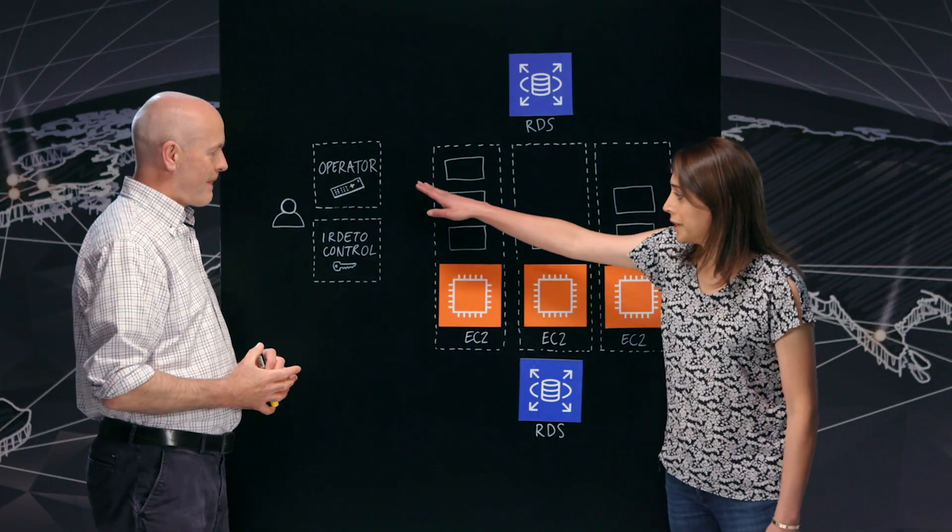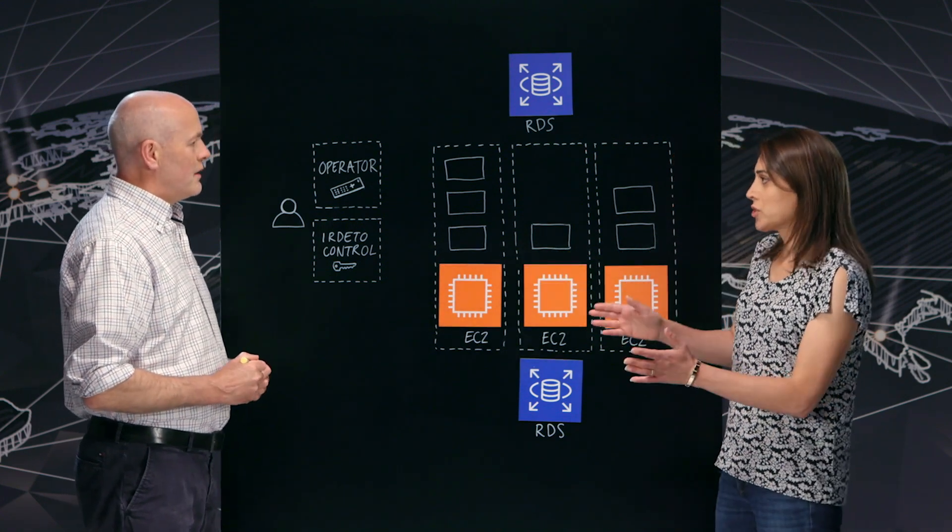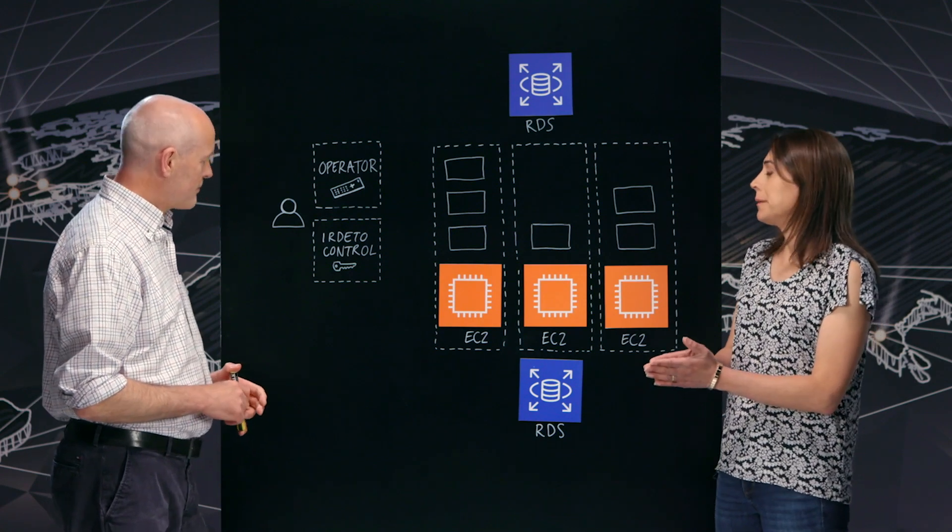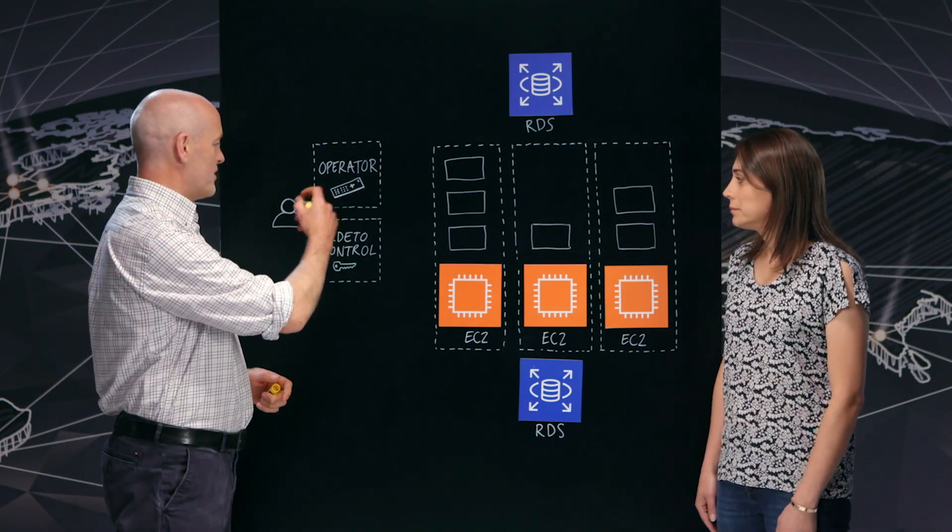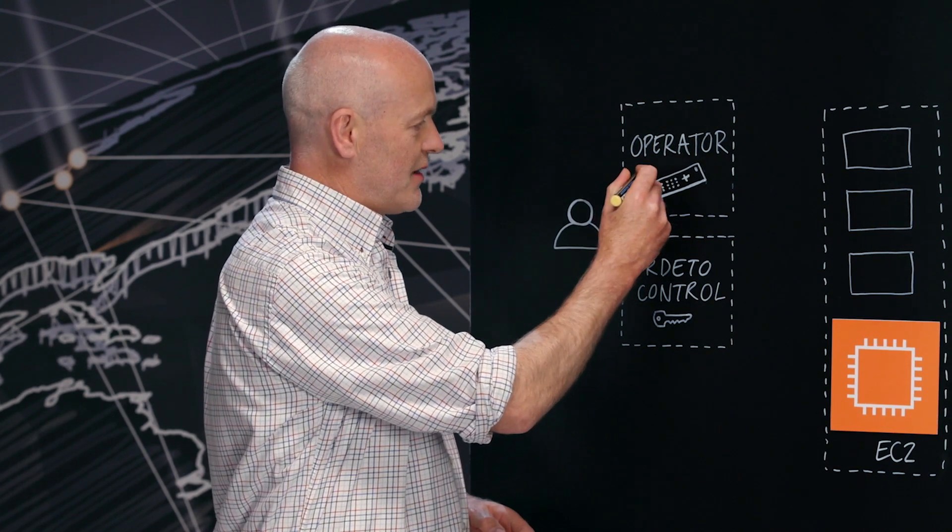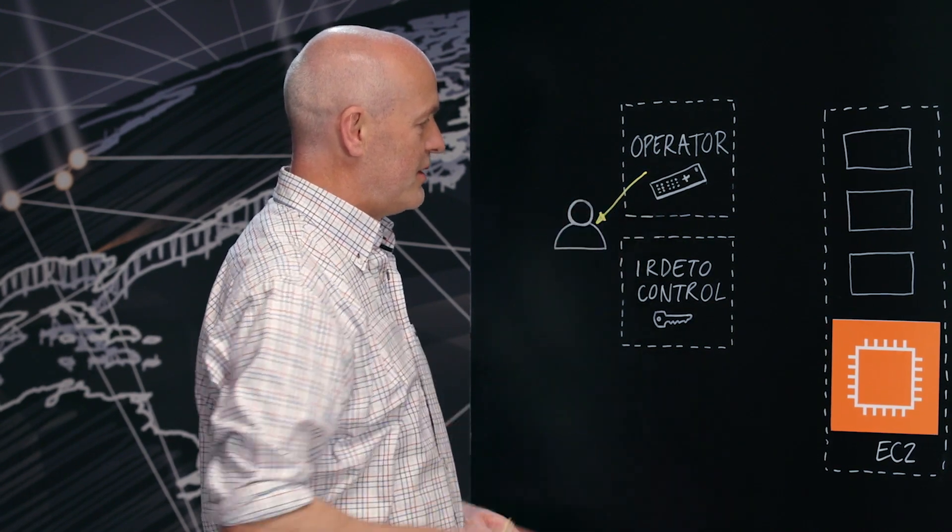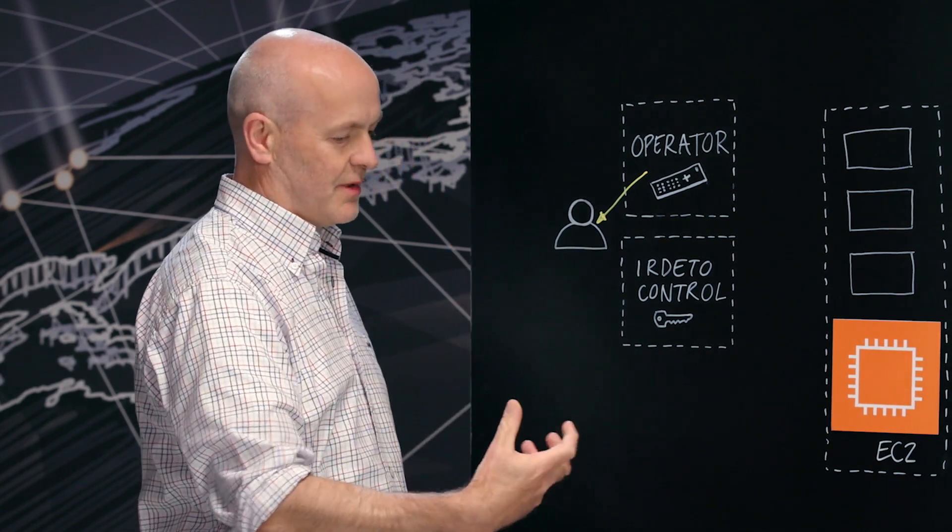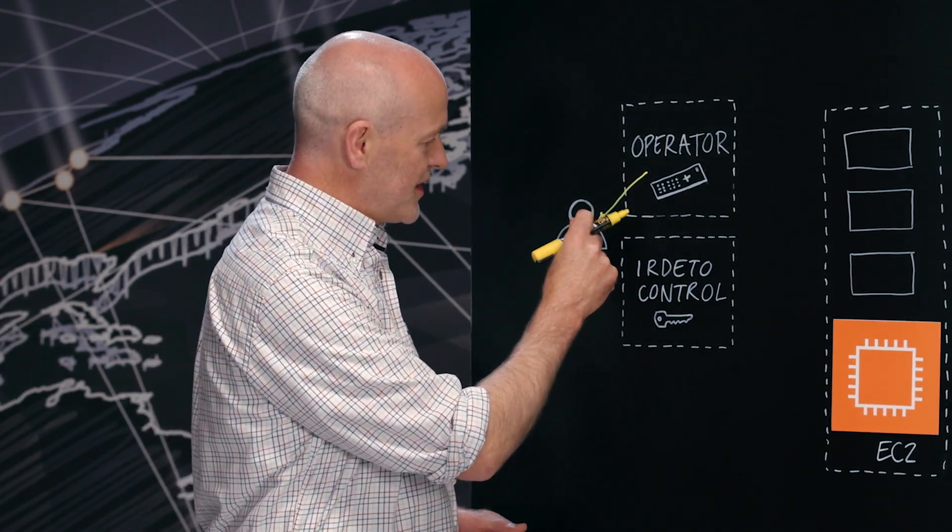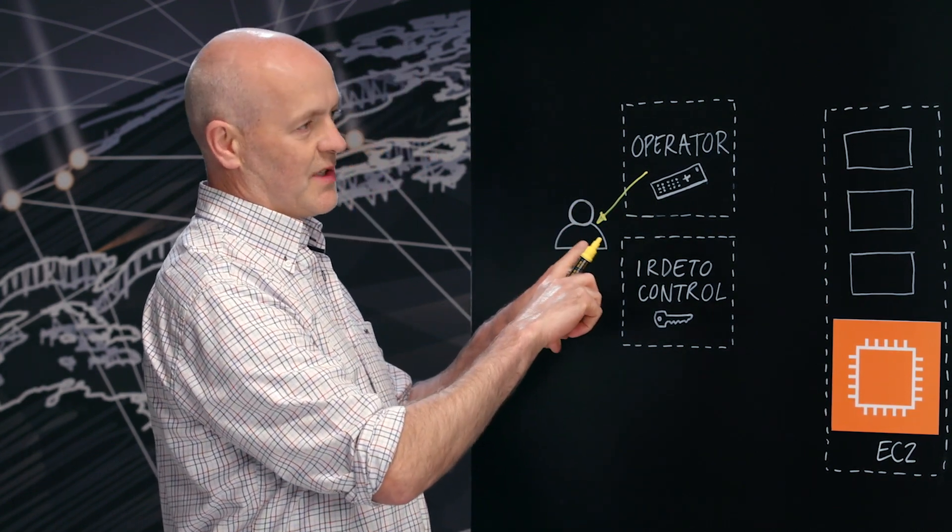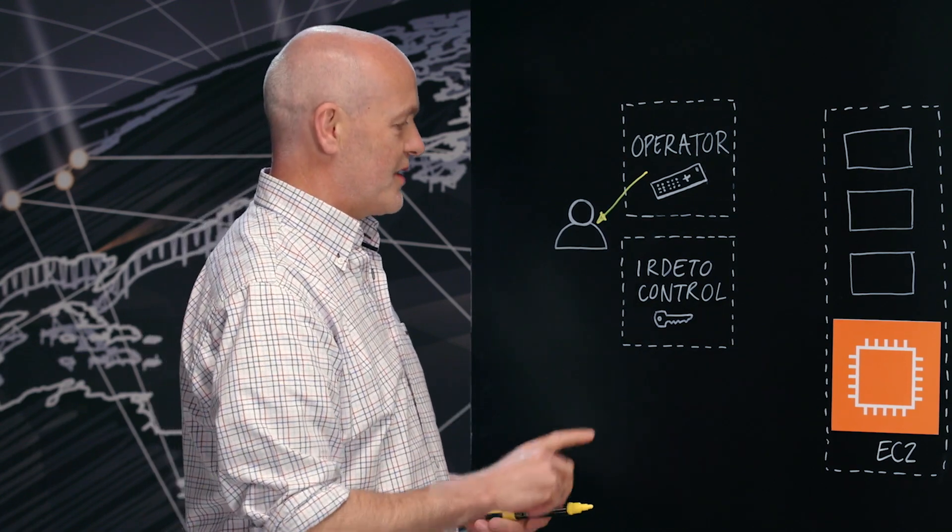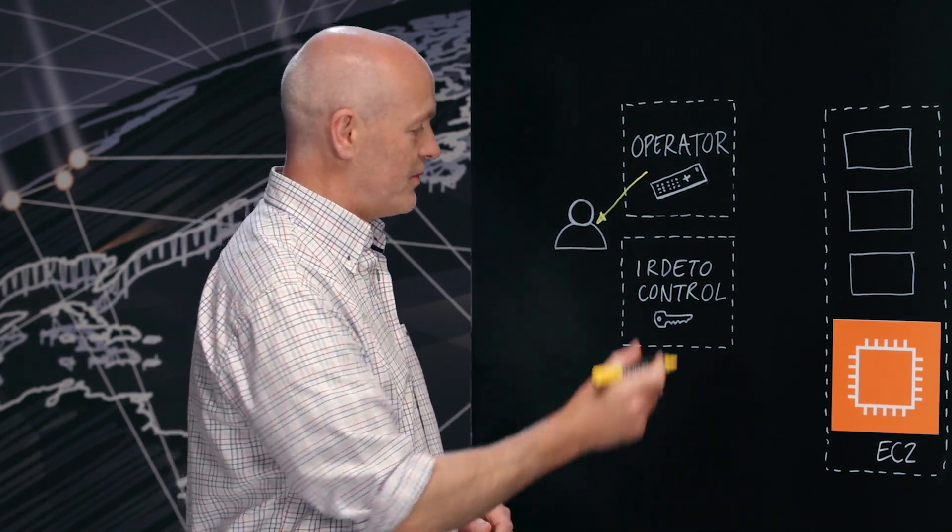So I see operator here on the screen, Erdetto control. Walk us through an example. What happens first? Where does the operator come in? So we assume this is a use case where the user is watching a video. The user selects and downloads the video to their device from the operator's website or portal or app. When the device sees the video, it will be able to tell because there's an indication within the video that says this is encrypted.